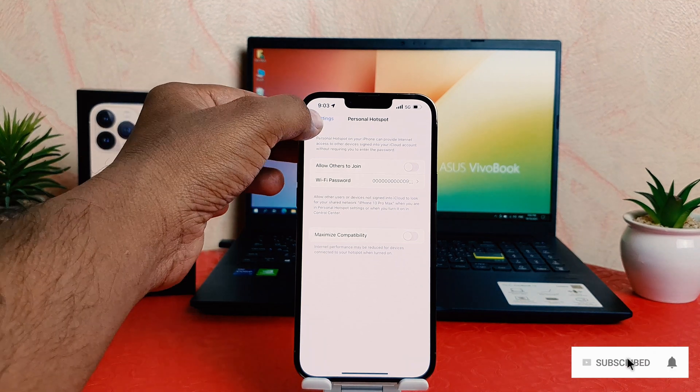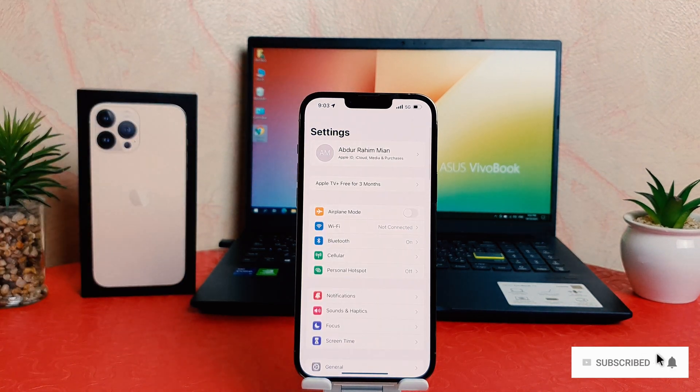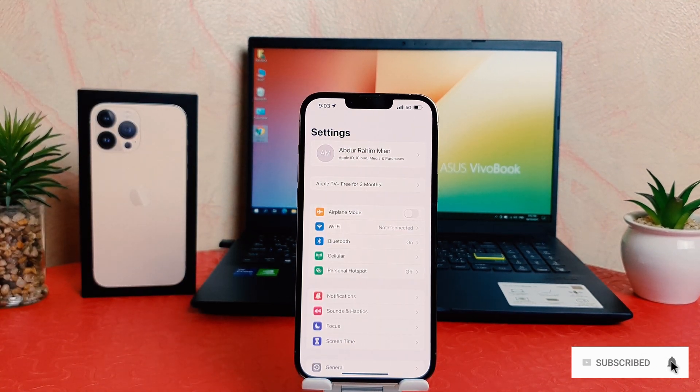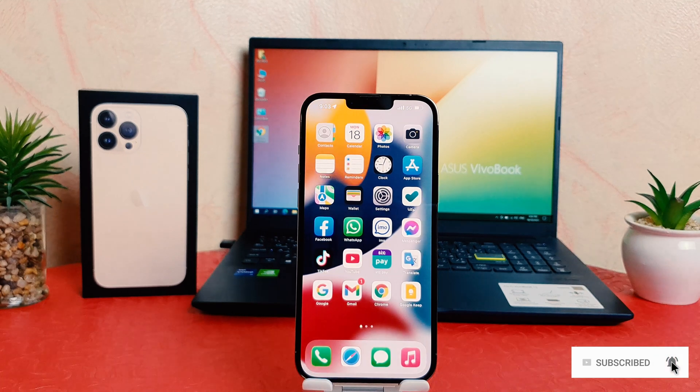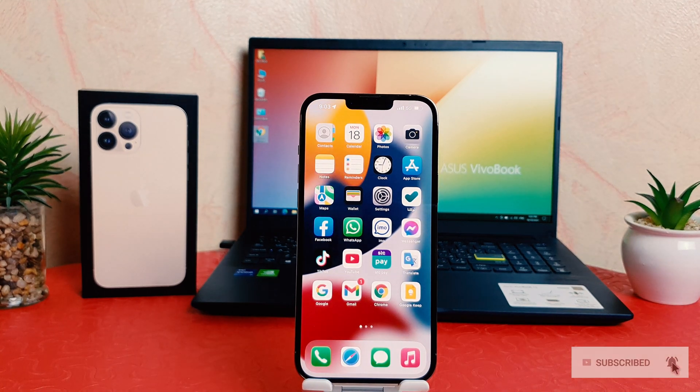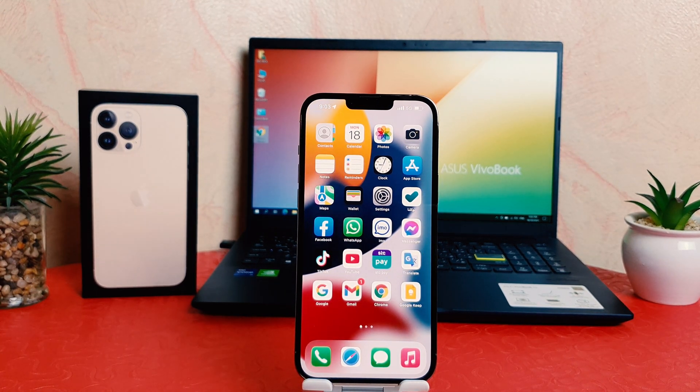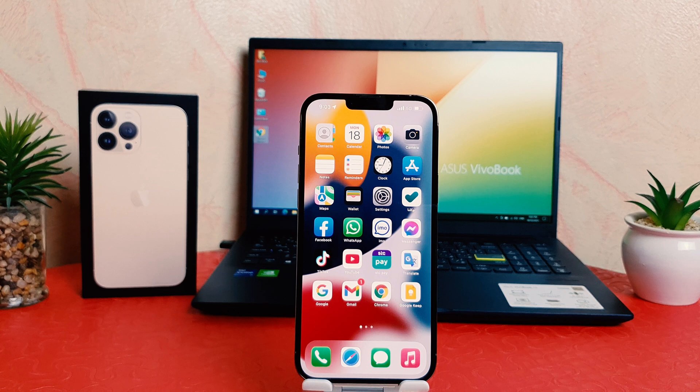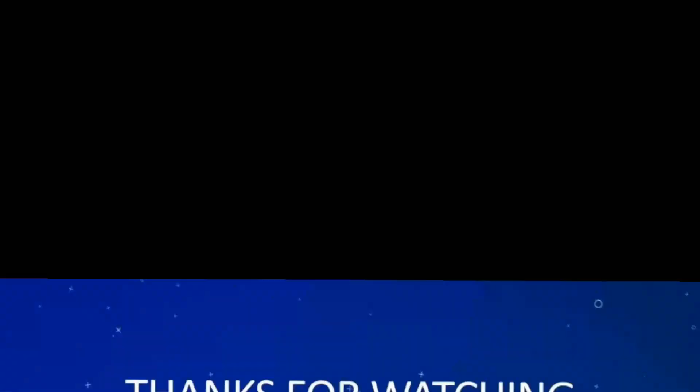You can easily turn on or off portable hotspot in your iPhone 13 Pro Max. So that's for now, thanks for watching my video. See you next one, peace.